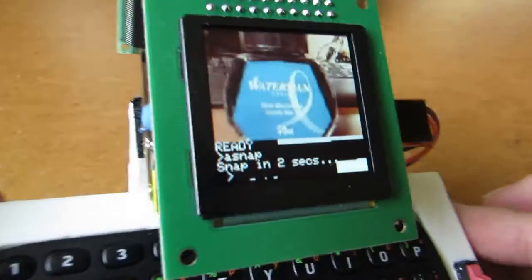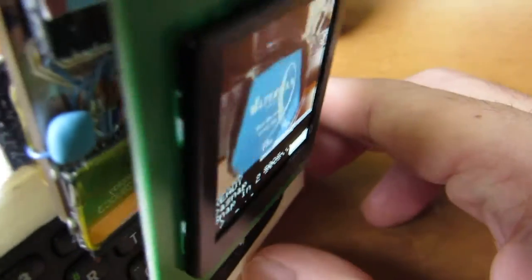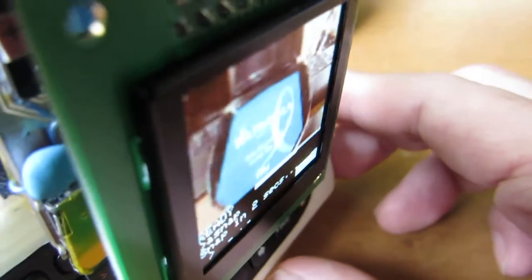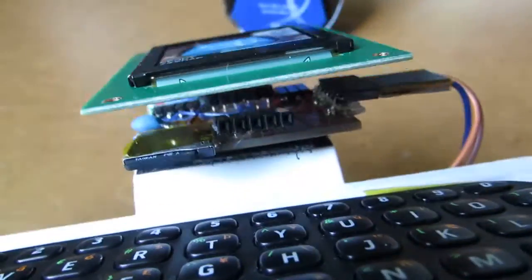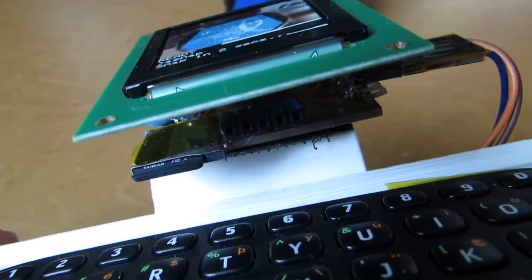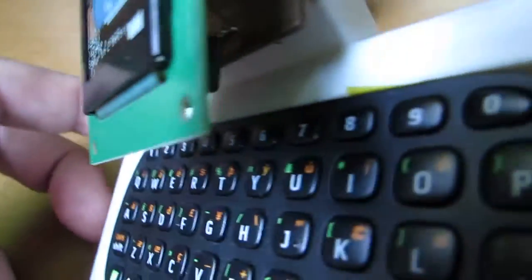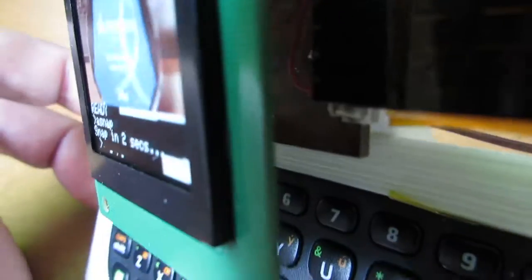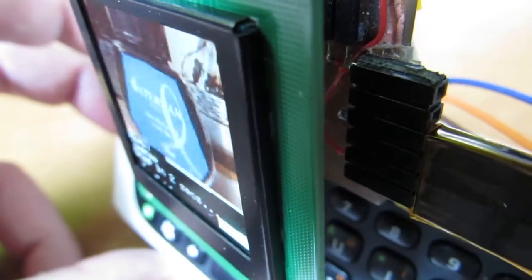And the good point of OLED is the very wide angle viewing scene. As you see, from any angle I can see the image.